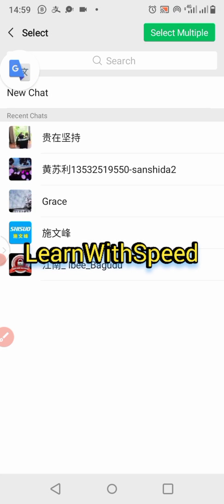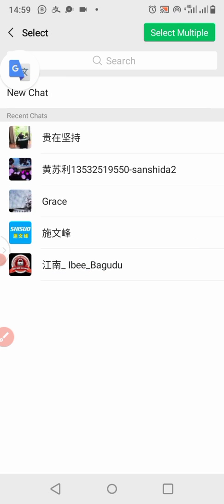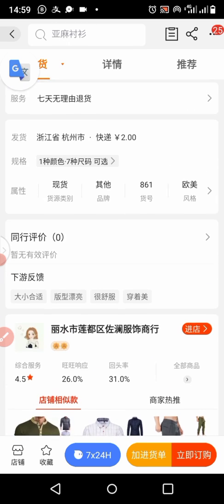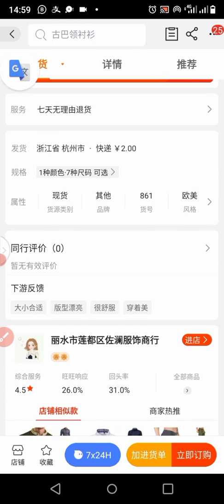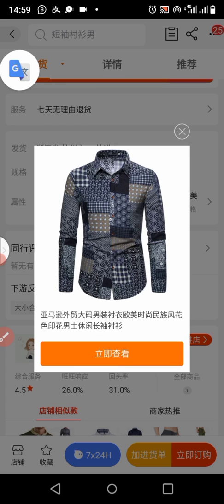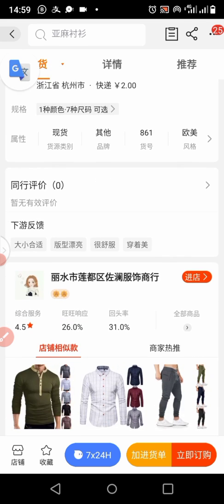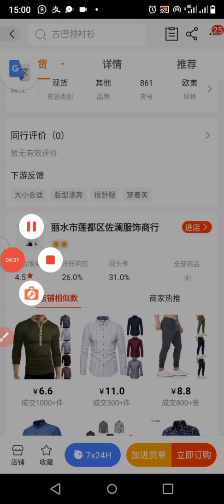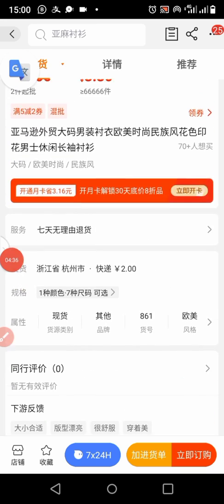You can see it's now loaded to my WeChat tab. Since I'm not using it, I'll click back. The link is now copied to the clipboard. Go to your supplier or any person you want to send it to, long-press, and the paste option will appear.